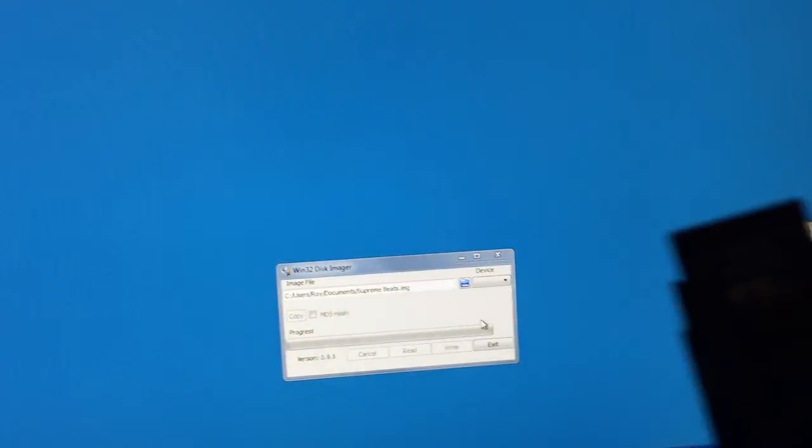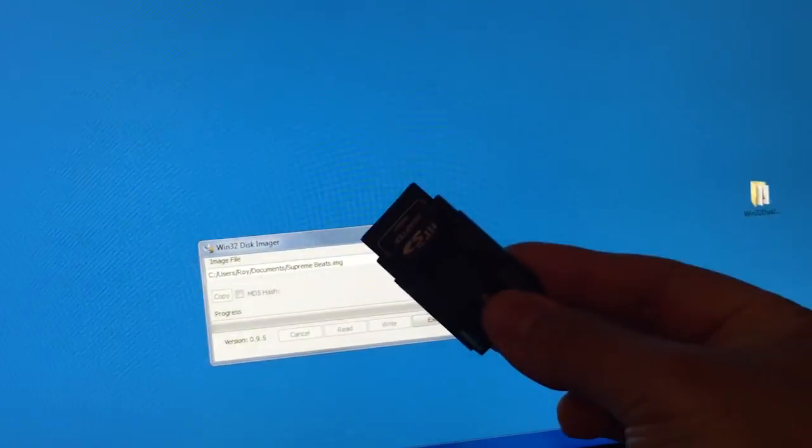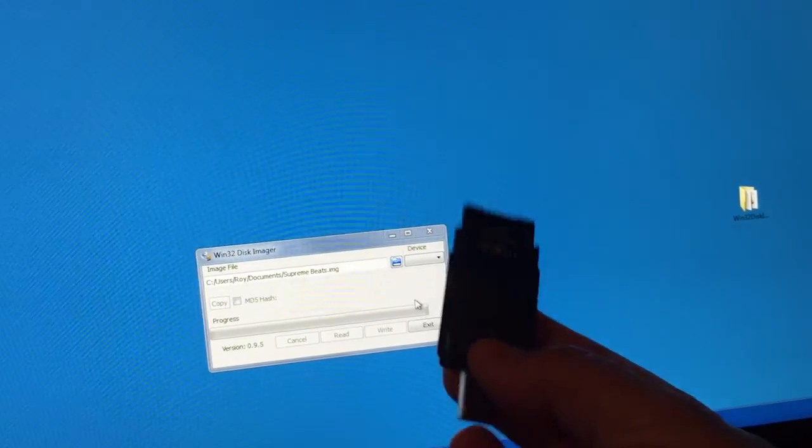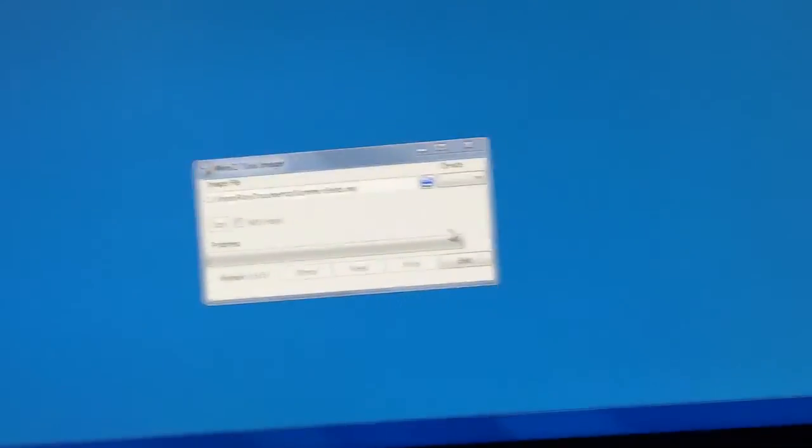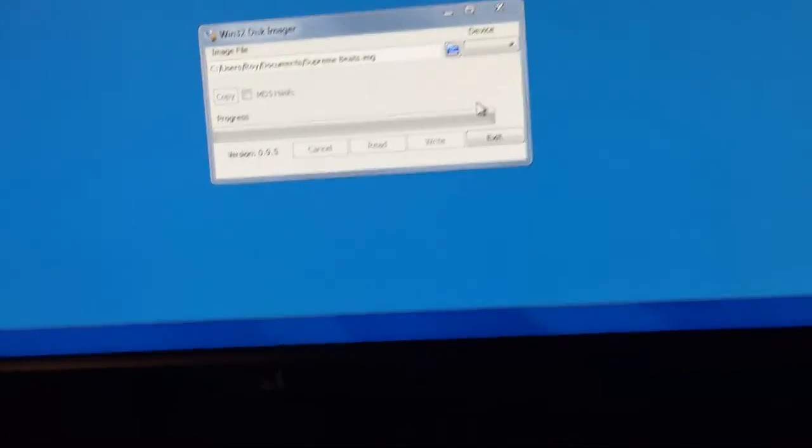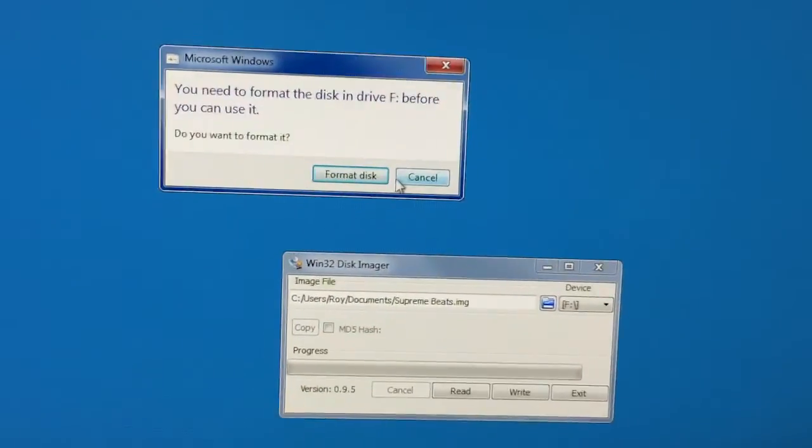So I'm going to take my SD card, which is on a USB stick, insert that in my computer. Let's see if it will pop up. There it is.